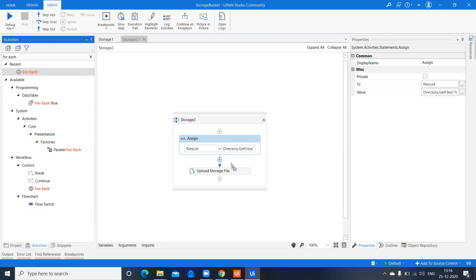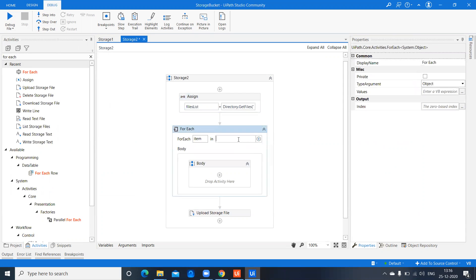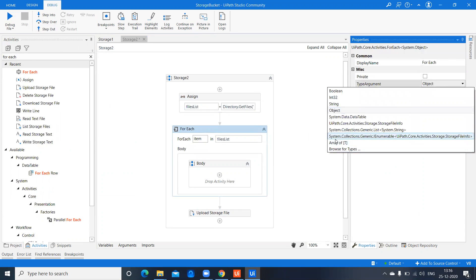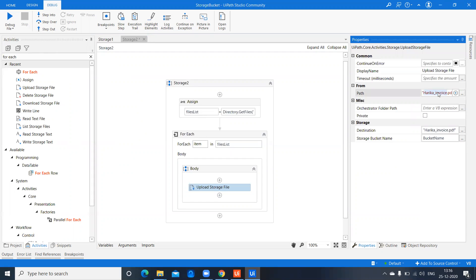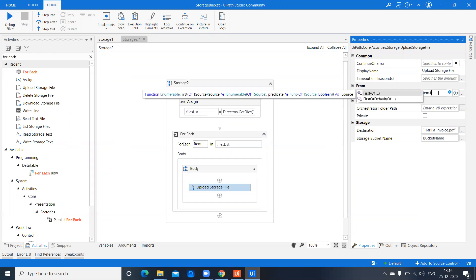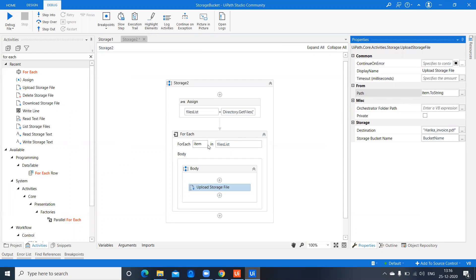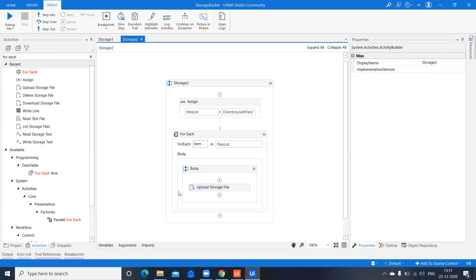Now I'll use a For Each loop — for each file in this list, which is of type String. Inside the loop I'll place Upload Storage File. Instead of a specific path I pass item.ToString, since each item already contains the full file path. For the Destination I use the same name, and provide the storage bucket variable.